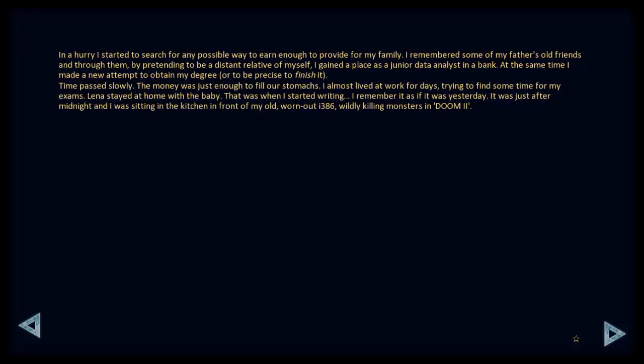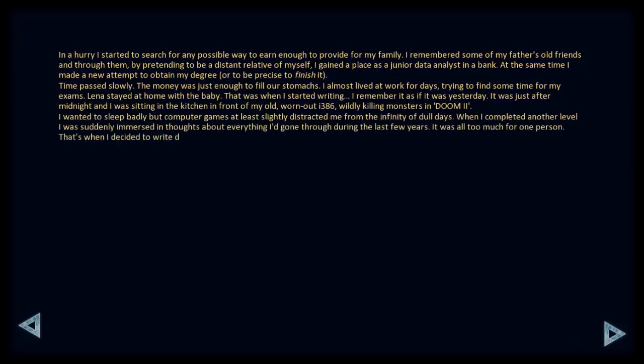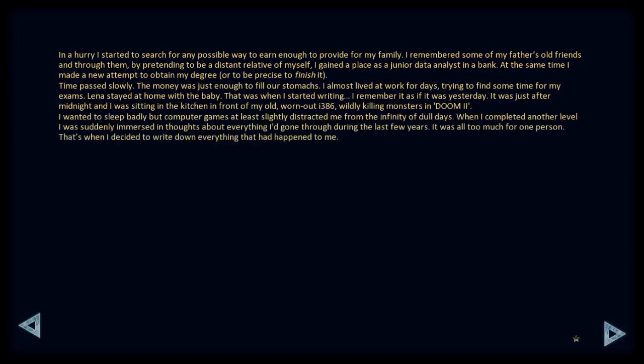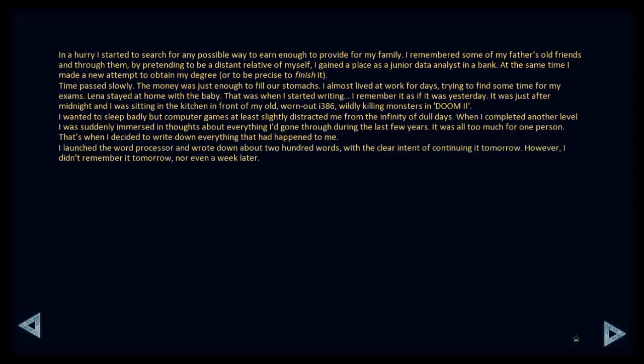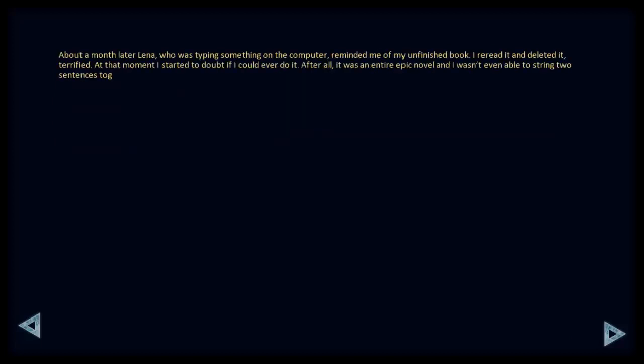I remember it as if it was yesterday. It was just after midnight, and I was sitting in the kitchen in front of my old, worn-out I-386, wildly killing monsters in Doom 2. I wanted to sleep badly, but computer games at least slightly distracted me from the infinity of dull days. When I completed another level, I was suddenly immersed in thoughts about how everything I'd gone through during the last few years. It was all too much for one person. And that's when I decided to write down everything that had happened to me. I launched the word processor and wrote down about 200 words with the clear intent of continuing it tomorrow. However, I didn't remember it tomorrow, nor even a week later. About a month later, Lena, who was typing something on the computer, reminded me of my unfinished book. I re-read it and deleted it, terrified. At that moment, I started to doubt if I could ever do it.